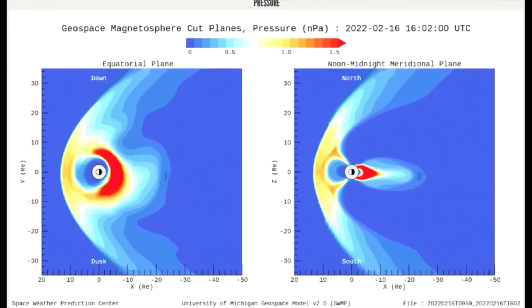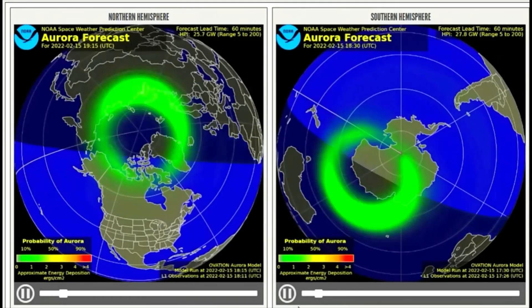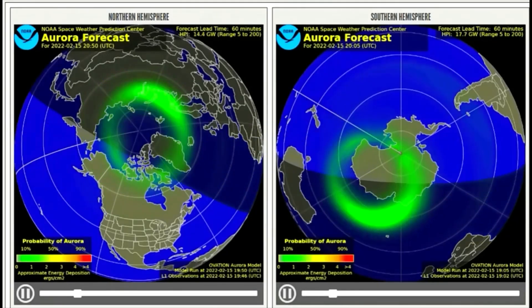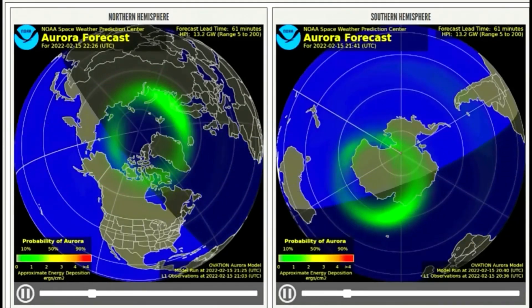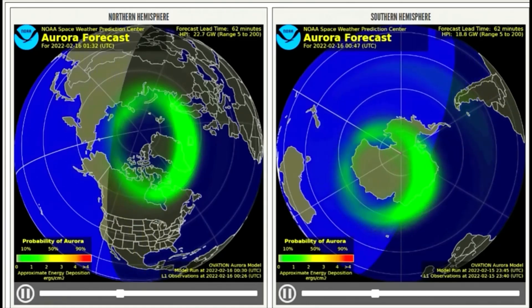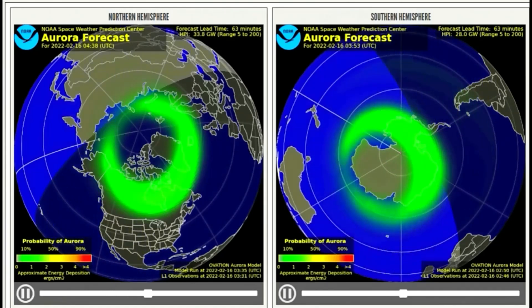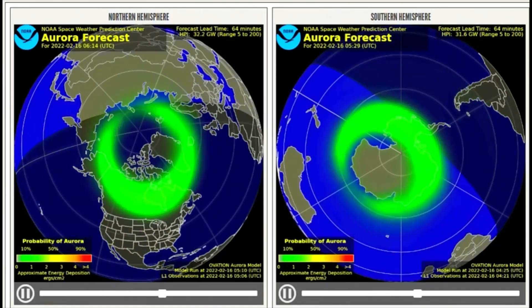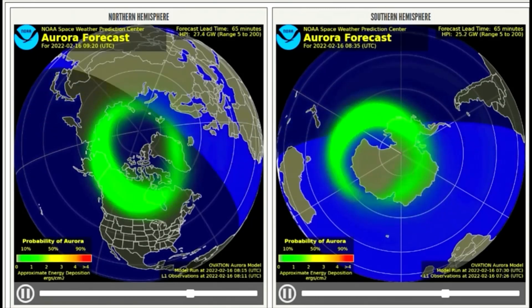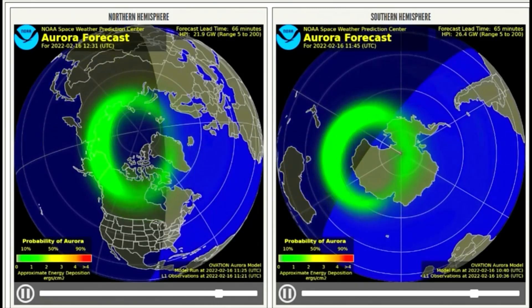Up next is the aurora forecast for the 15th through 16th. The brightness and location of the aurora is typically shown as a green oval centered on Earth's magnetic pole. The green ovals turn red when the aurora is forecasted to be more intense.